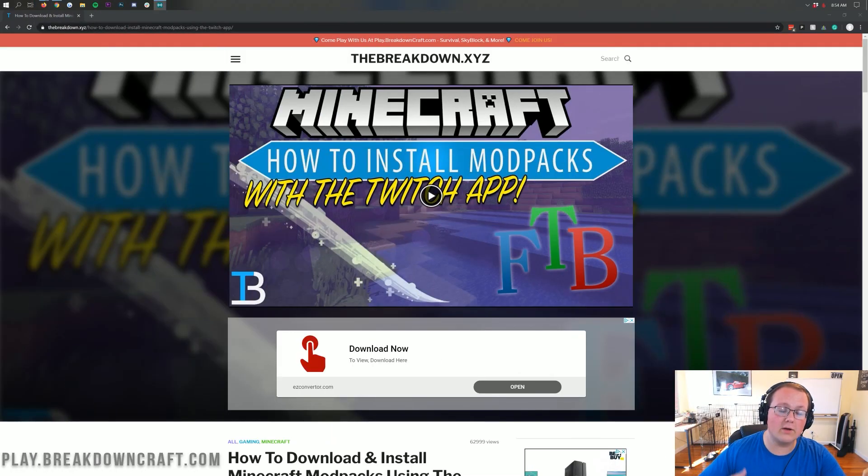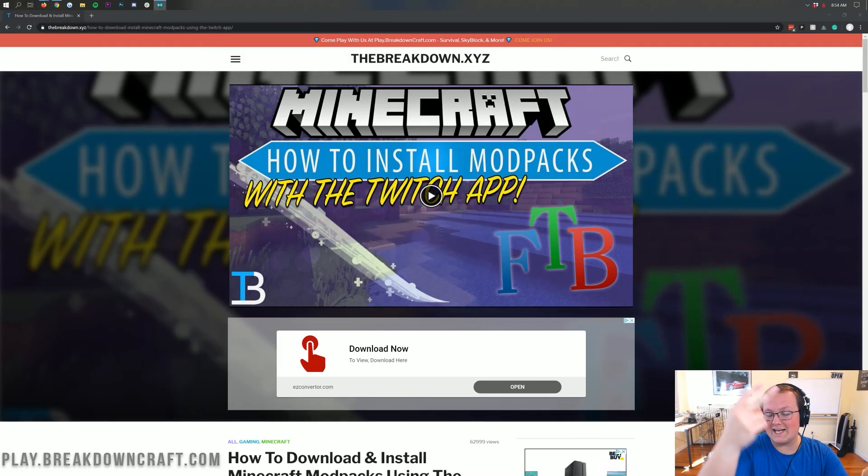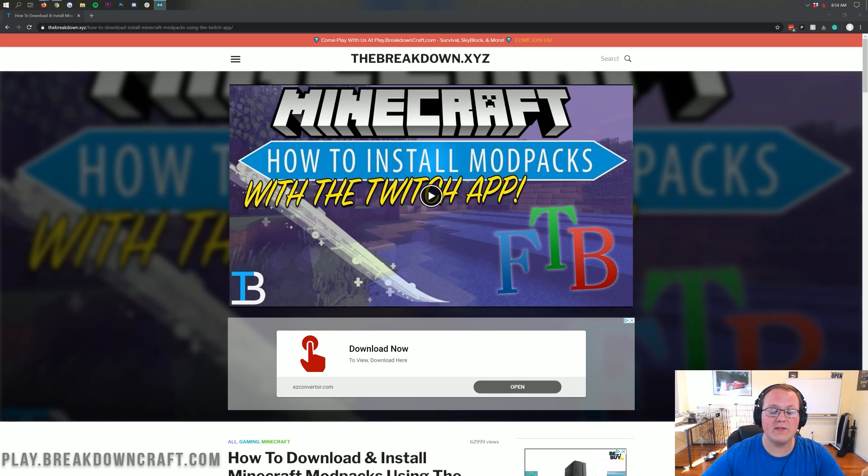Nevertheless, let's go ahead and get this modpack installed. The first thing you want to do is actually go to the second link down below. That's going to take you here.